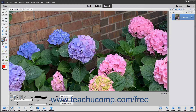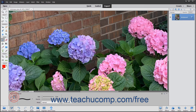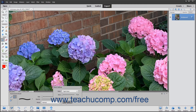The Impressionist Brush Tool is designed to simulate the brush strokes of a fine art painting. The Impressionist Brush gives you the same tool options as the Brush Tool. However, by clicking the Advanced button in the Tool Options bar, you can also change the brush's style, area, and tolerance.